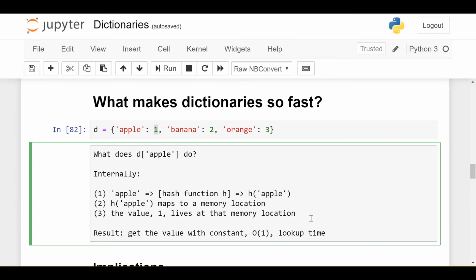So this does not depend on how many things are in the dictionary at all. If I have three things versus 10,000 things in the dictionary, it's going to take the same amount of time to execute these three steps. So as we see, the result is getting the value with constant or order one lookup time.